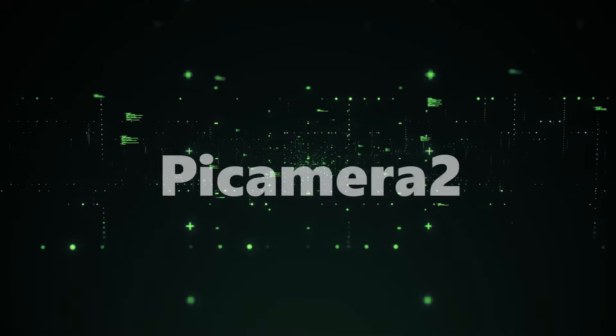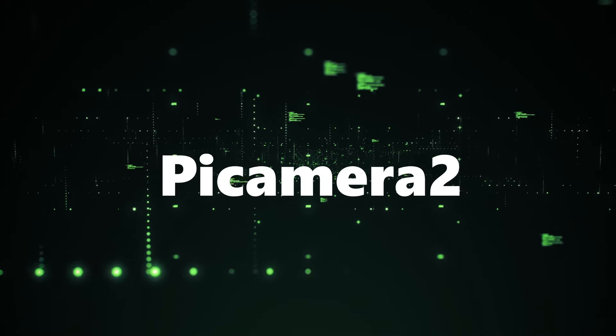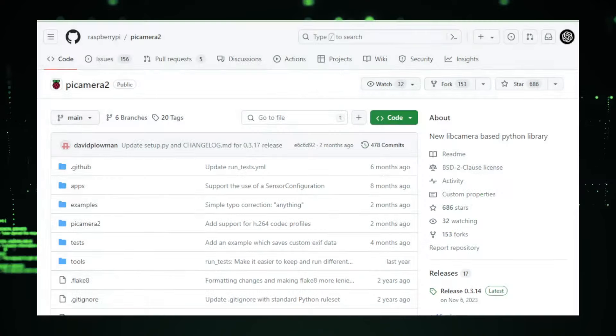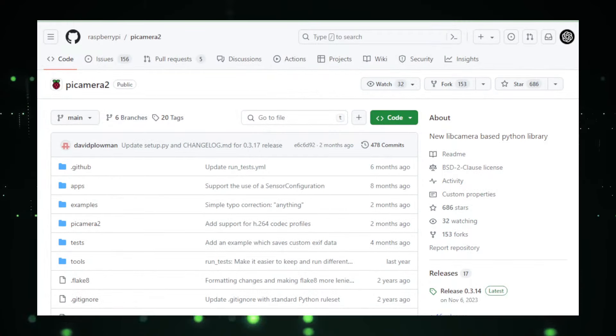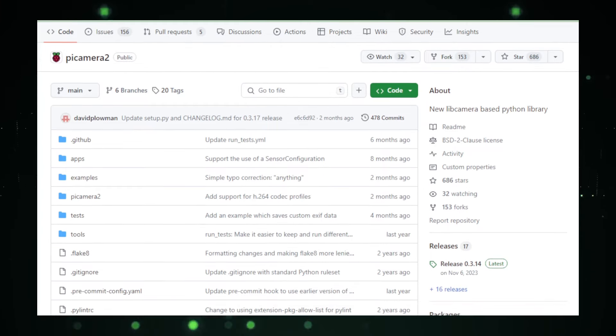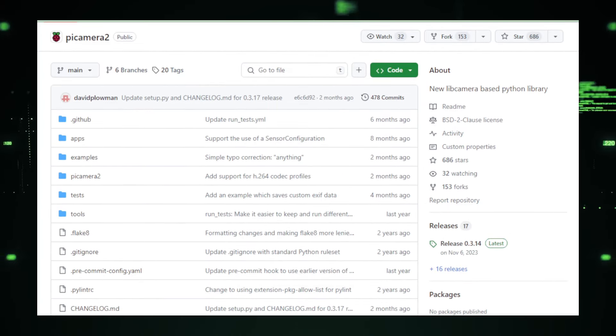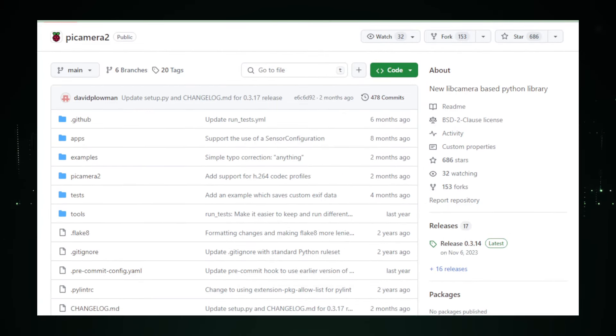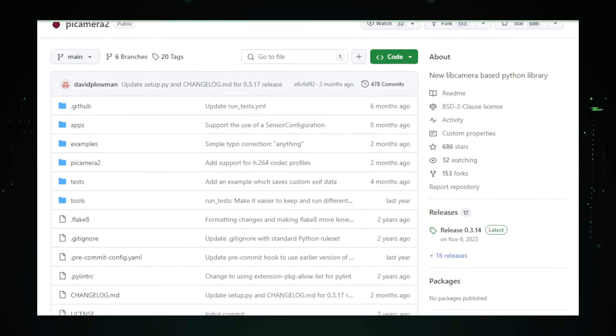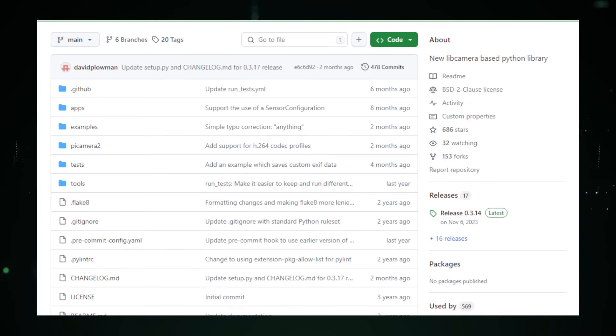Project number six, Picamera 2, enhancing Raspberry Pi camera control. Picamera 2, found under the Raspberry Pi username on GitHub, is the latest iteration designed to offer refined control over the Raspberry Pi camera modules. This project serves as a powerful tool for developers, hobbyists, and educators looking to leverage the camera for a wide array of applications, from educational projects to sophisticated computer vision tasks.